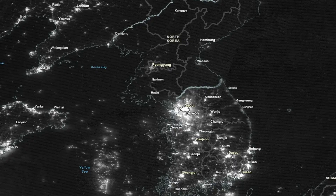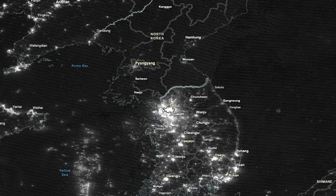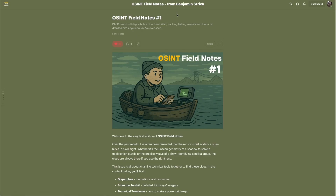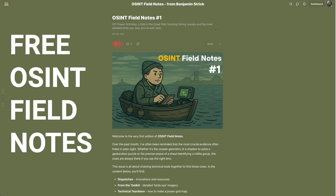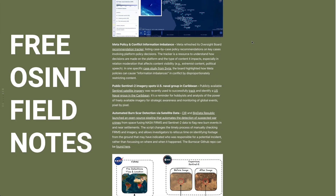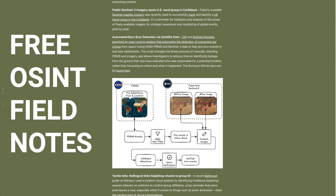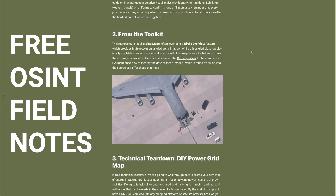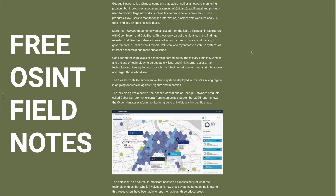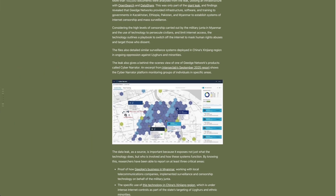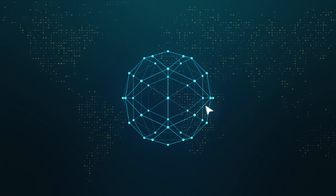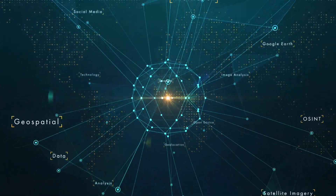If you enjoyed this session, please share it with a colleague or friend. I've also launched a Substack newsletter you can subscribe to for recent techniques and innovations — not just from myself, but from other individuals and organizations — including specific tools, techniques, and interesting case files. Please do subscribe and I'll see you in the next session.